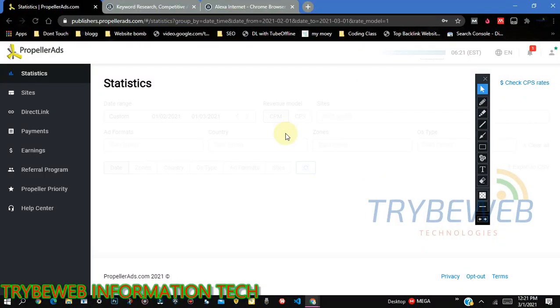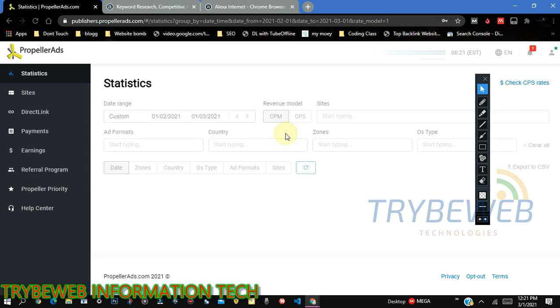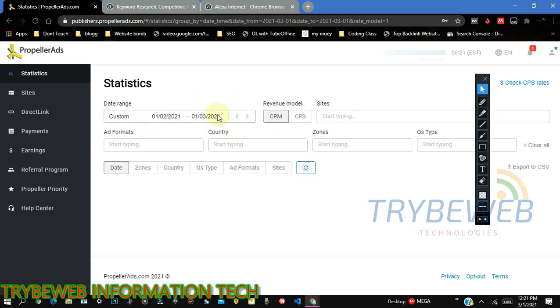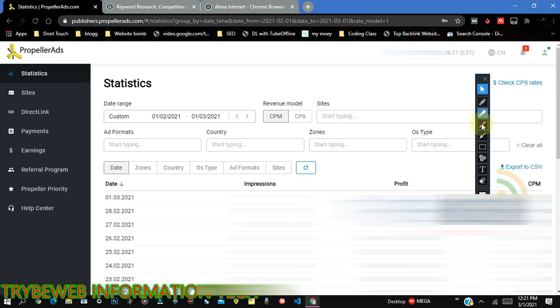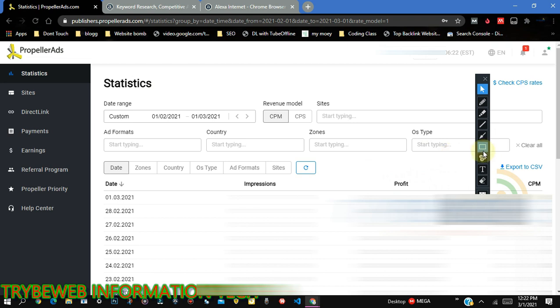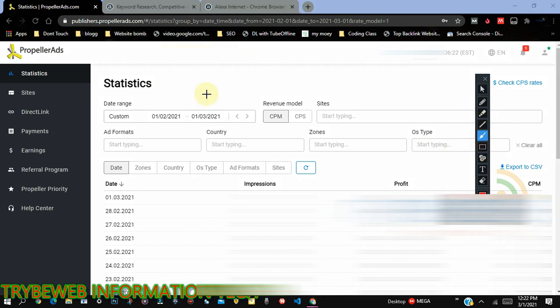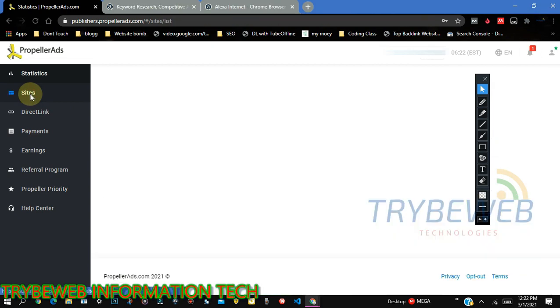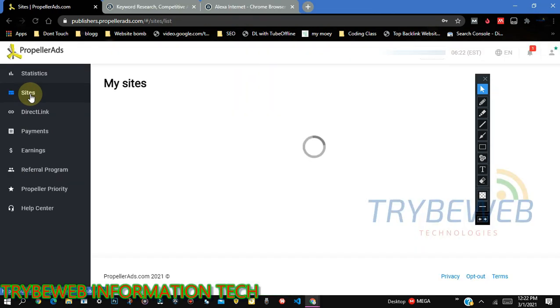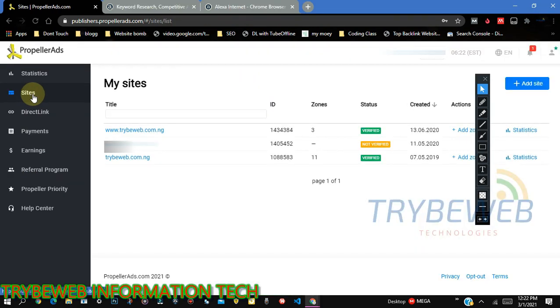Once you log in to PropellerAds, you'll be taken to the statistics dashboard. This is where you see information like the number of page views or impressions you've had for the day, the profit, your CPM, your CPS. So you can follow up your earnings. But for this video, we are not going to talk about that because we have nothing to do with CPM and CPS for now. What we'll do is to click on the sites tab.